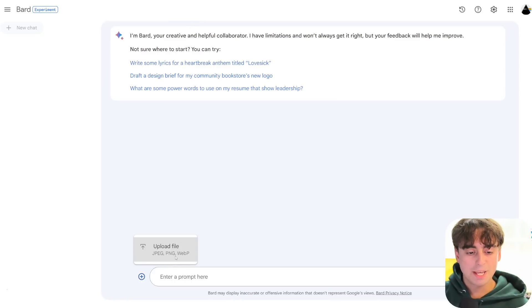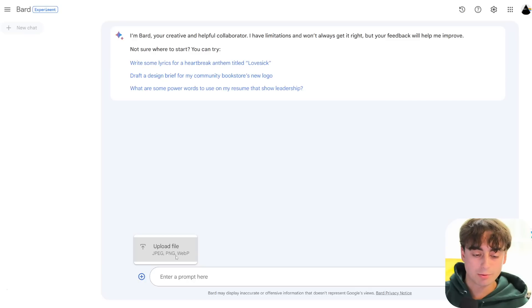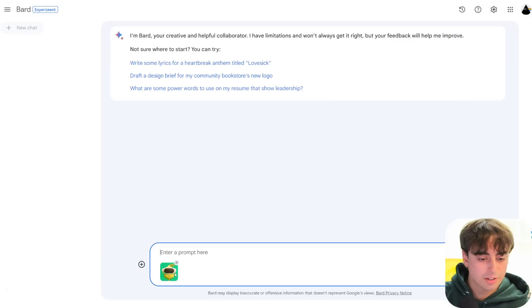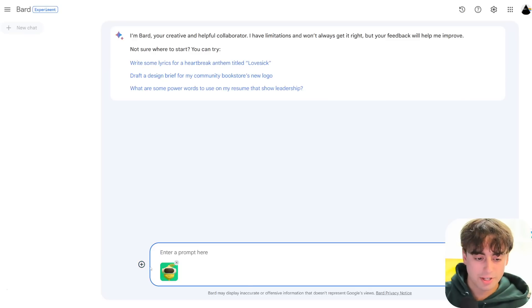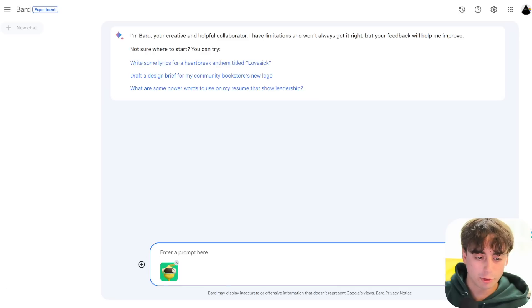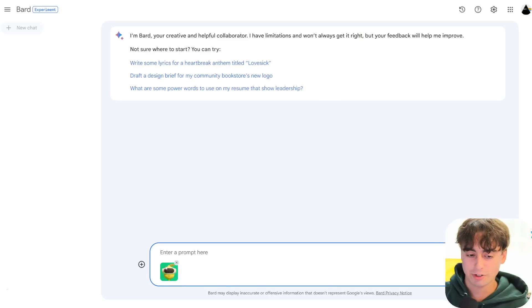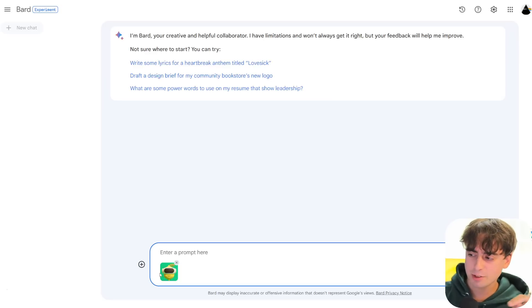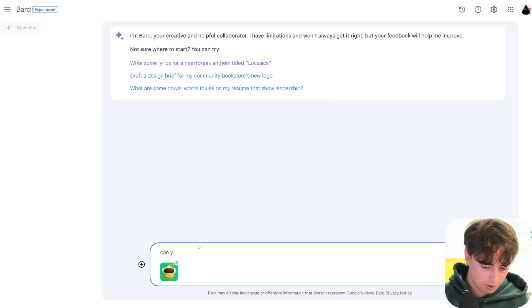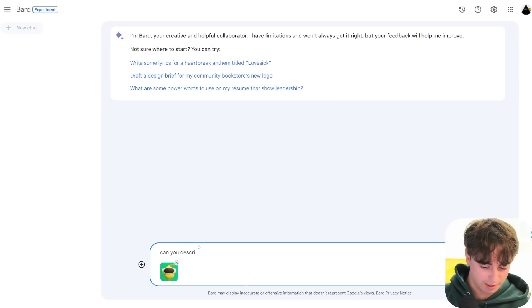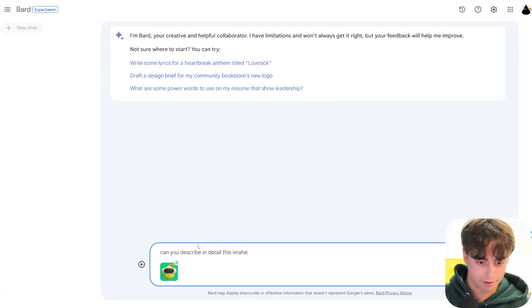So let's go ahead and actually put this stuff to the test. Our options are JPEG, PNG, and WebP, of all things, which is pretty awesome. We're going to test first the channel logo. It seems we can upload multiple at once, too, which could be interesting. Say, can you describe in detail this image?